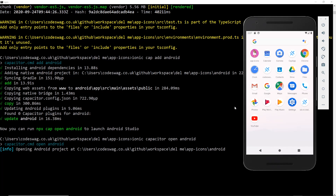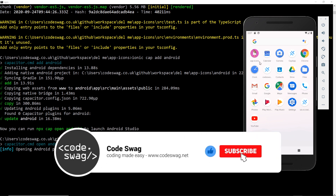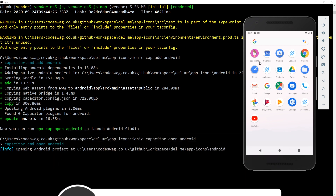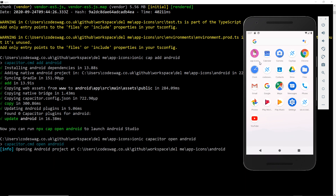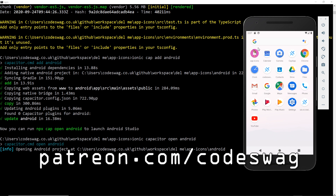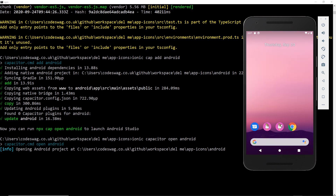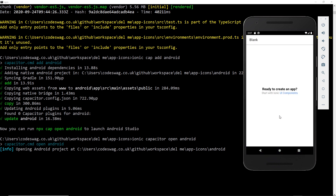Hey guys, welcome to another Code Swag video. In this episode I'm going to show you how to create a custom launcher icon on Android using Ionic Capacitor. If you want to know how to do the same for iOS or using Ionic Cordova, you can check out the links in the description below. For this one, we're going to see how to do it using Ionic Capacitor - we're going to create an icon like this one in the top left corner for my app called 'App Icons', and you can drag it and place it on the home screen to launch our app.